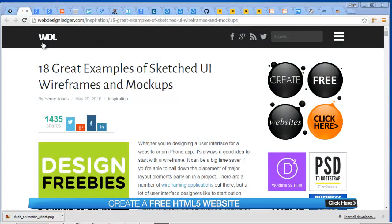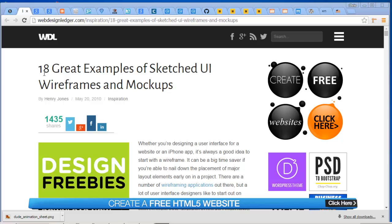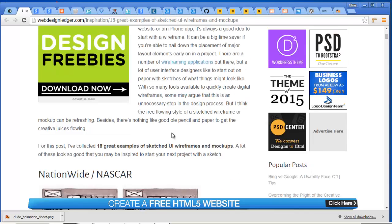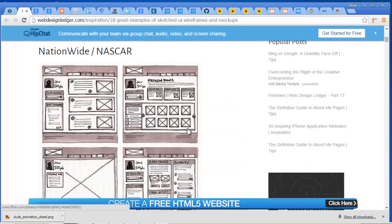Okay folks, I want to do a quick tutorial on wireframing and how to do that. It's a great way to prepare a website for creating the layout. I want to show you from webdesignledger.com, they have 18 great examples of sketched UI wireframes and mockups.